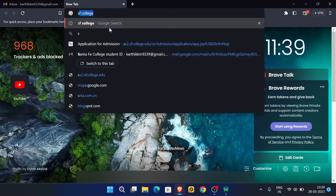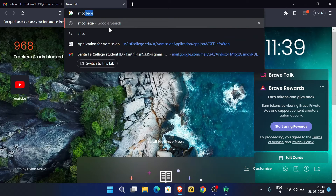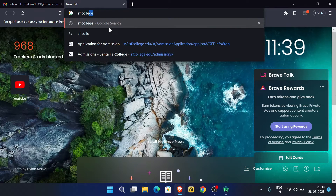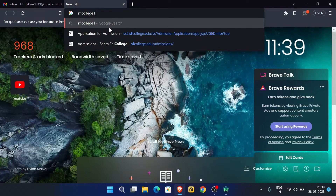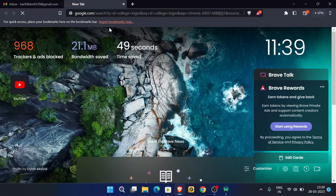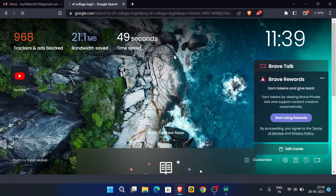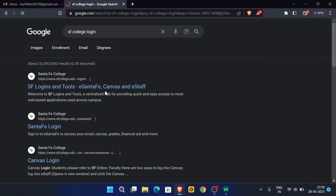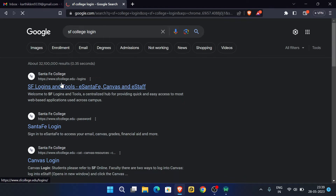Open a new tab and search for SF college login, then go to that website.